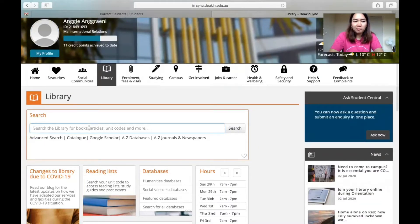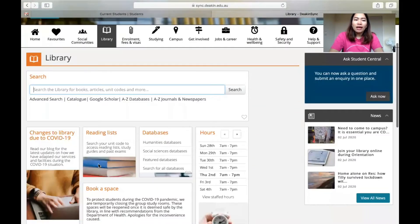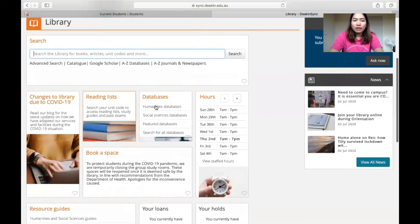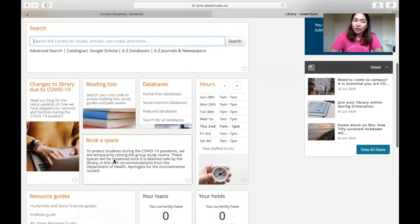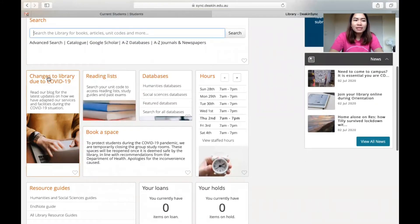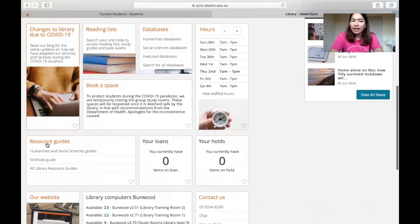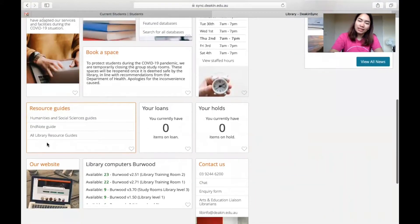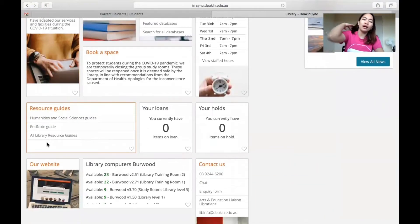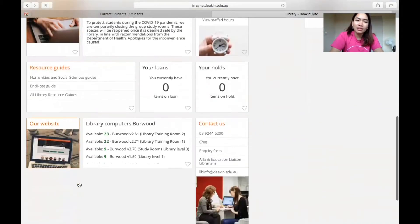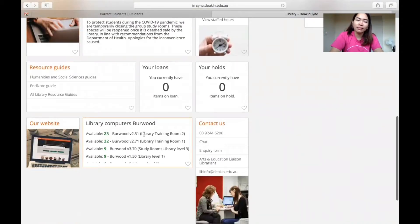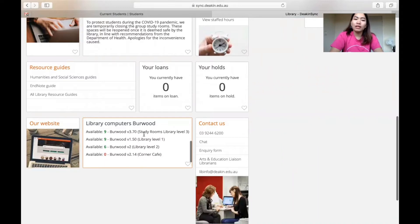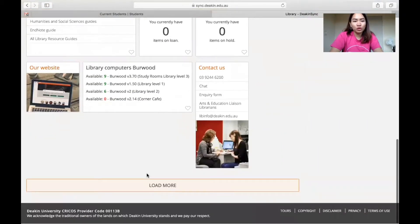There are many databases, a bookspace, a space for library reading lists, and all the announcements about the current COVID-19 situation, as well as websites and library computers that you can book before you come to the library if you don't want to bring your laptop.